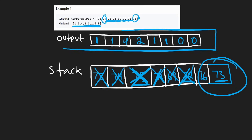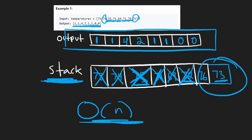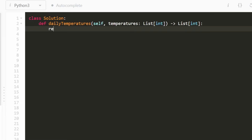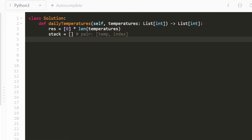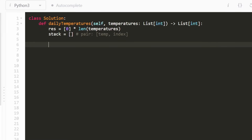We did that in linear time using this monotonically decreasing stack — O(n) time and O(n) memory. Now let's jump into the code. We're going to have a result array initially set to default values of zero, the same length as the input temperatures array. We'll also have a stack — this is our extra memory — and it's going to contain a pair of values: the temperature and the index of that temperature, so we can calculate the number of days it took to find a greater temperature.